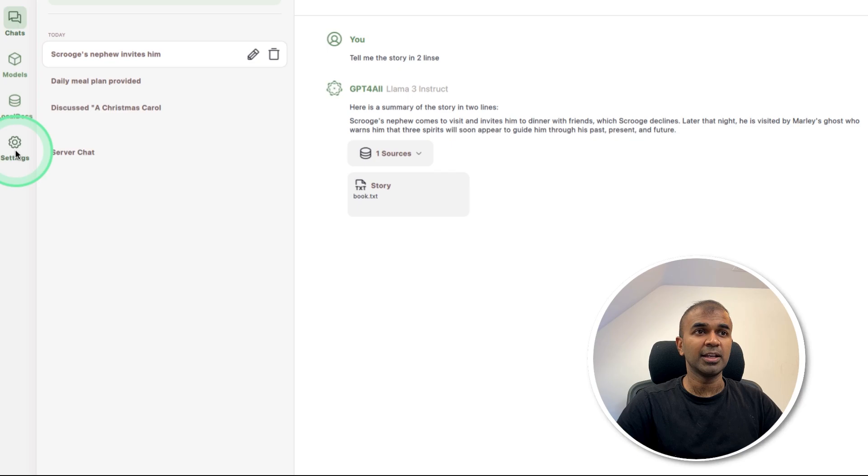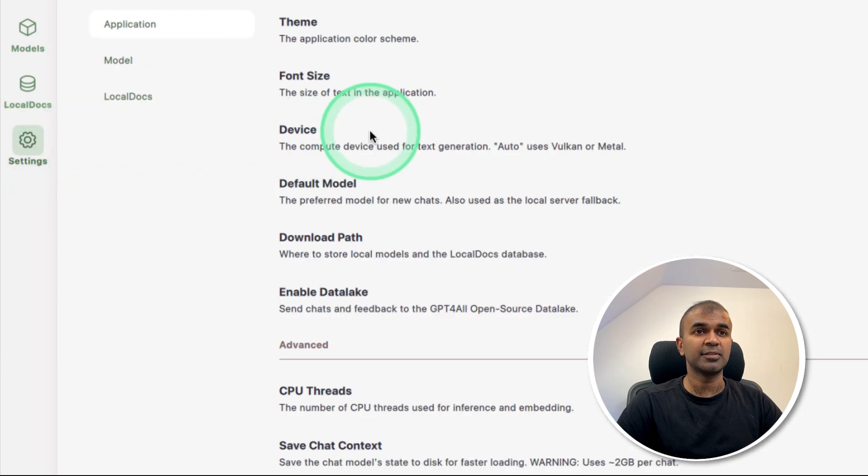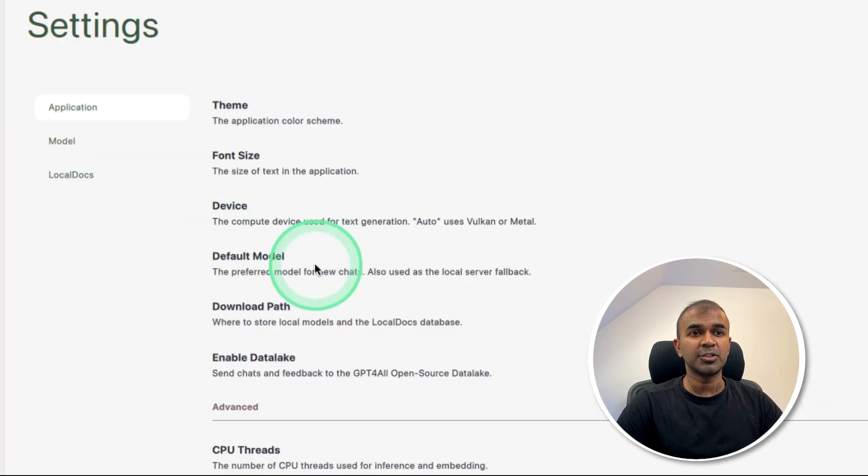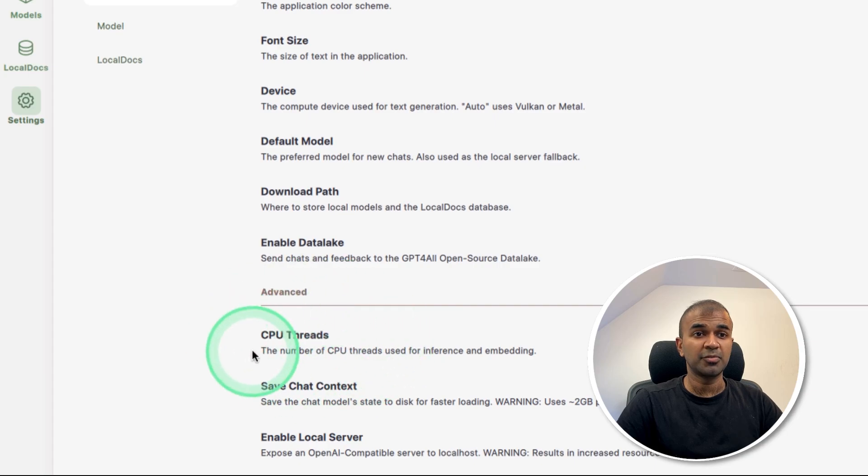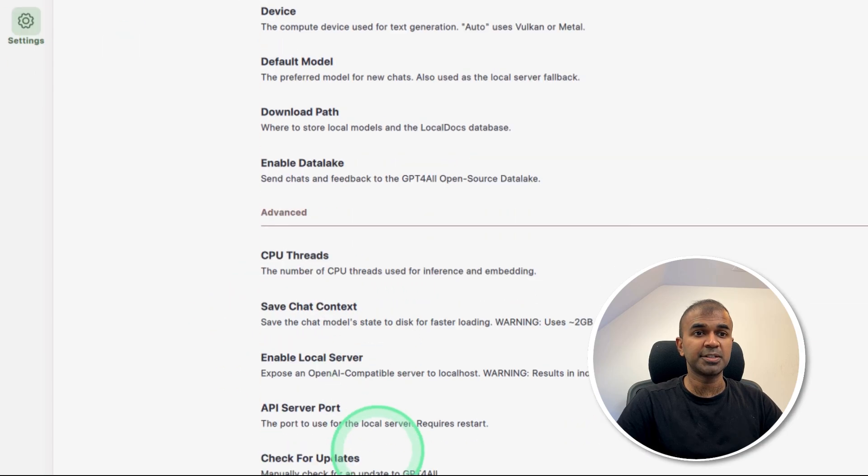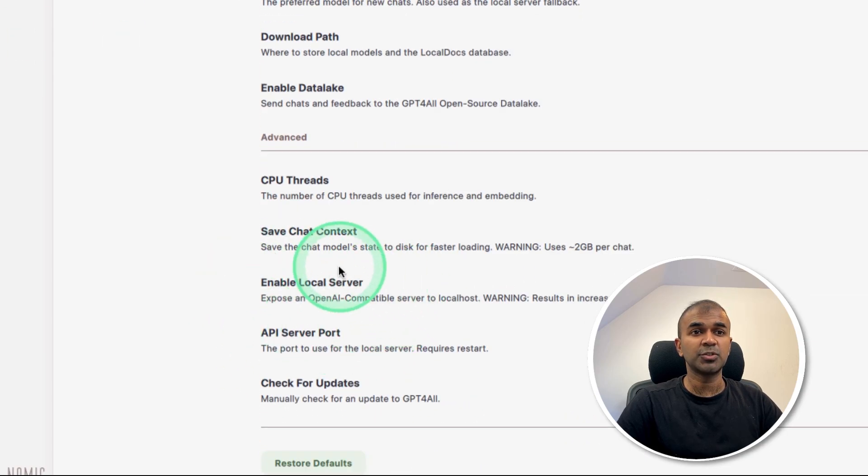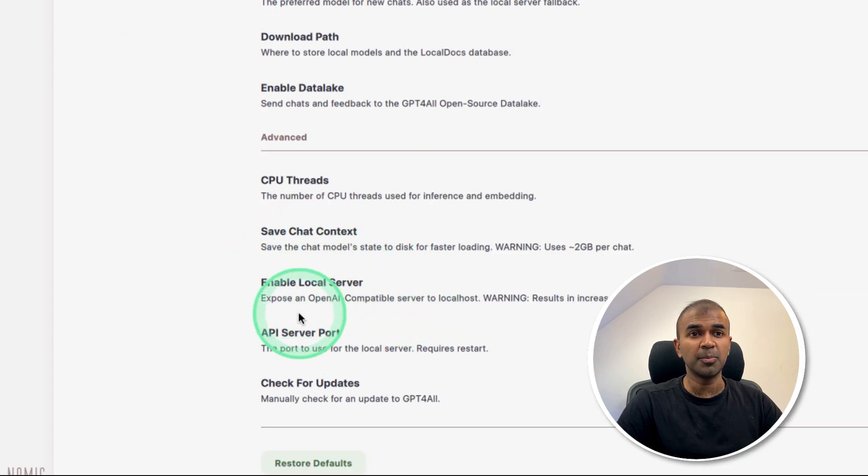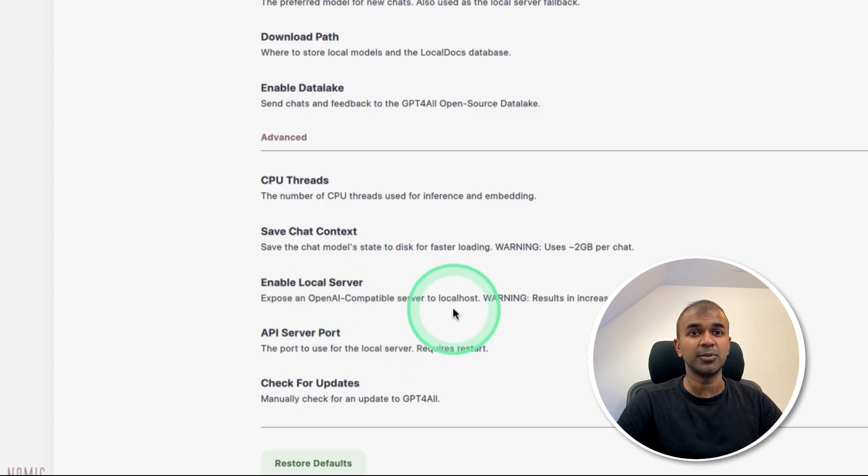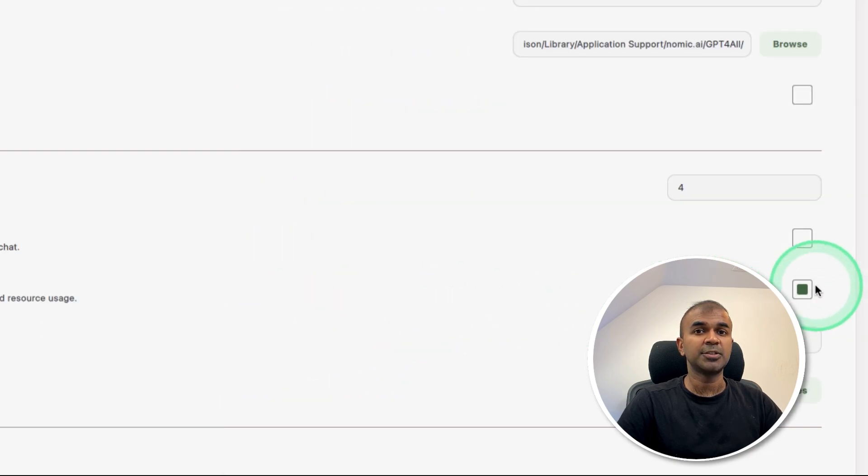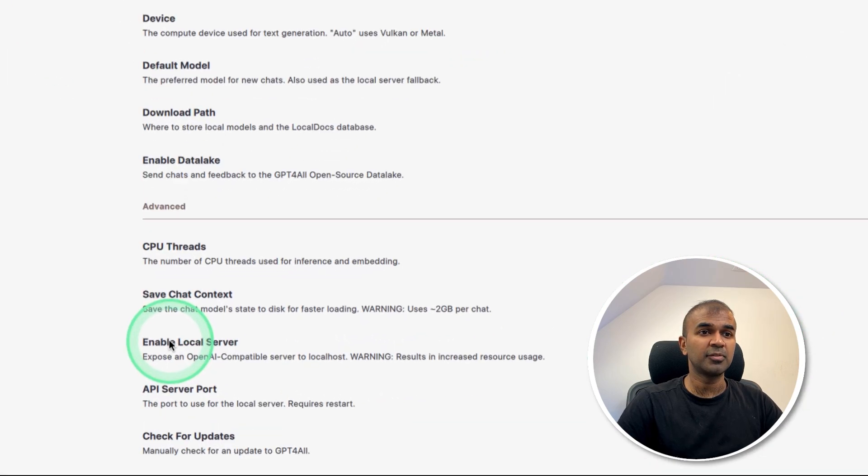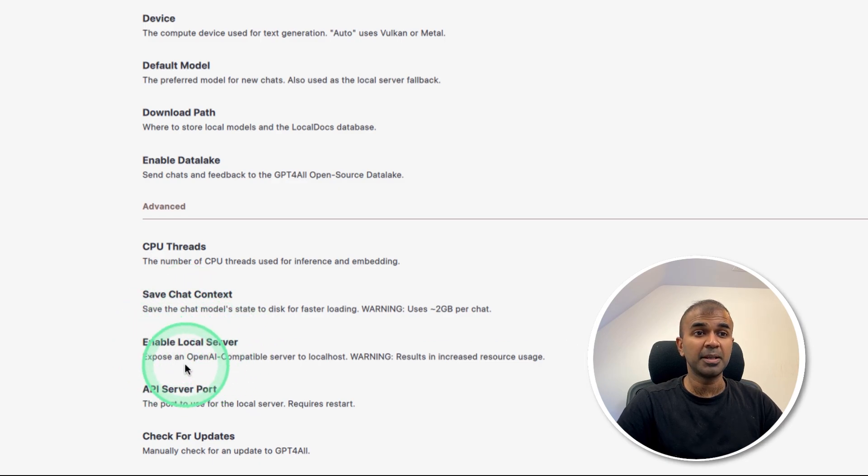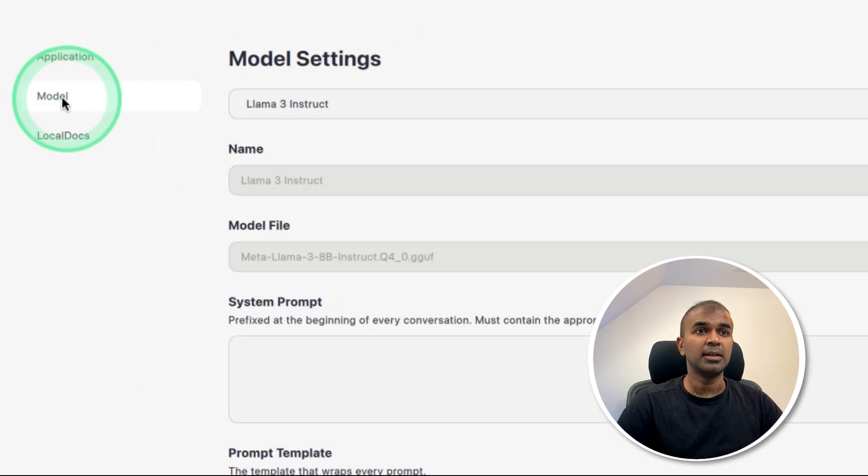Finally, I want to show you the various settings available. You can choose a default model, download path, number of CPU threads. If you want to enable local server, which is OpenAI compatible, you can still do it. You just need to tick this box. That's it. I couldn't confirm if it's compatible with embedding models.